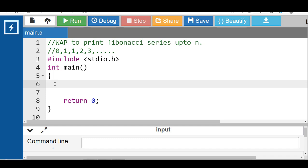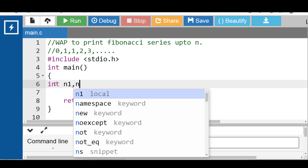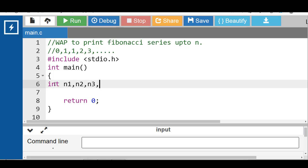First of all, inside the main function declare variables: int n1, n2, n3, i, and n. Here i is a loop counter variable, n is a variable for the number of elements in the Fibonacci series. n1 is the first term, n2 is the second term, and n3 is the next term. n3 is the sum of n1 and n2.